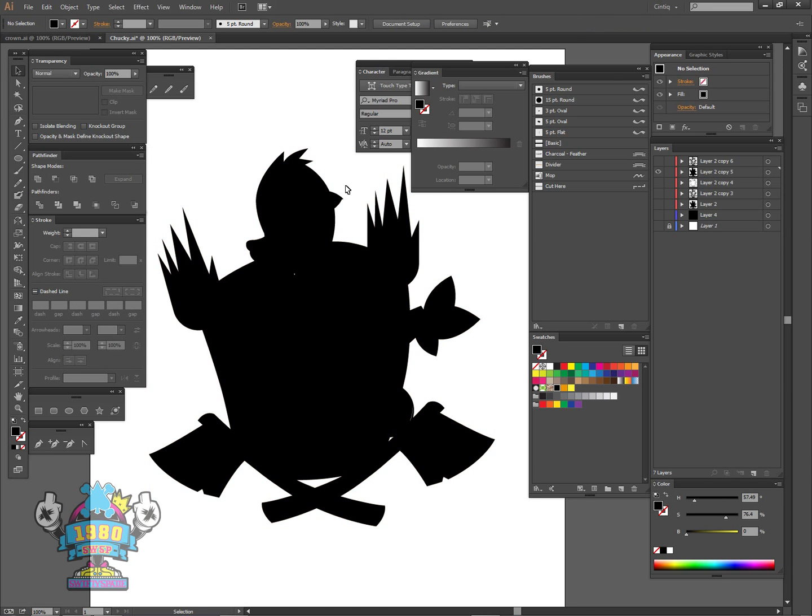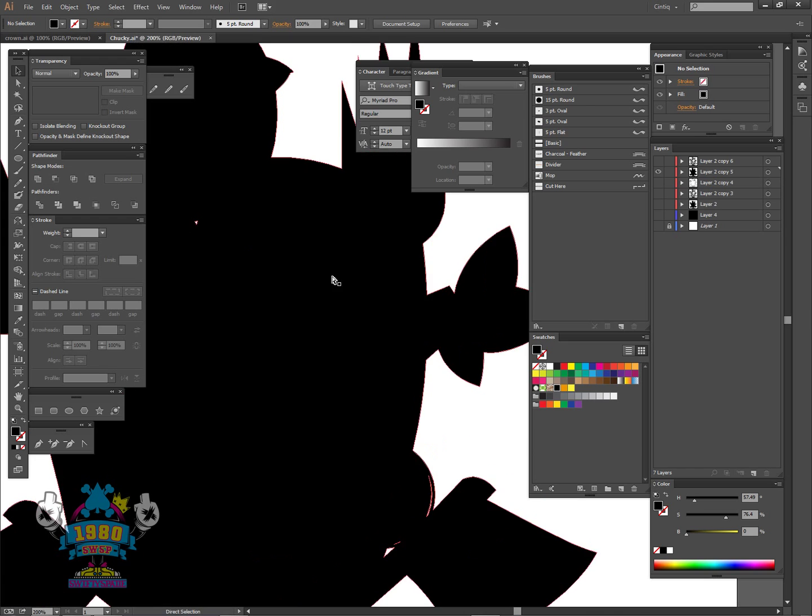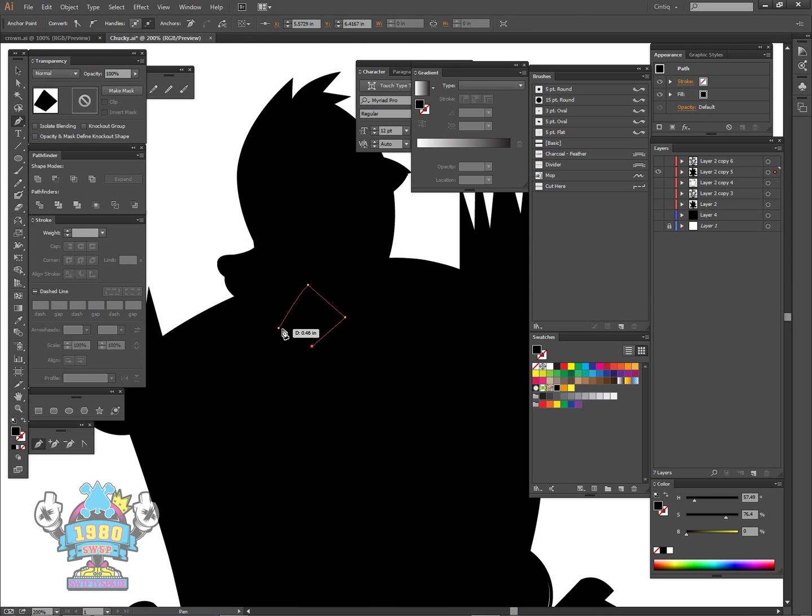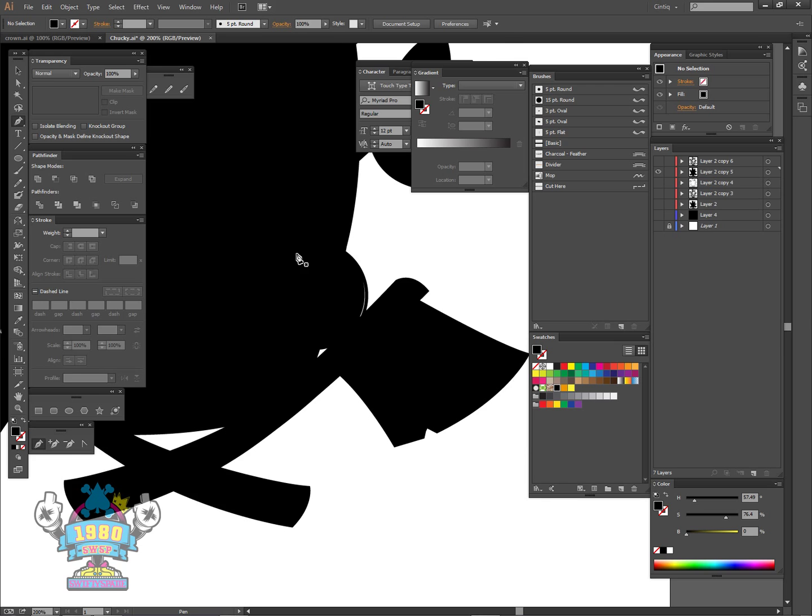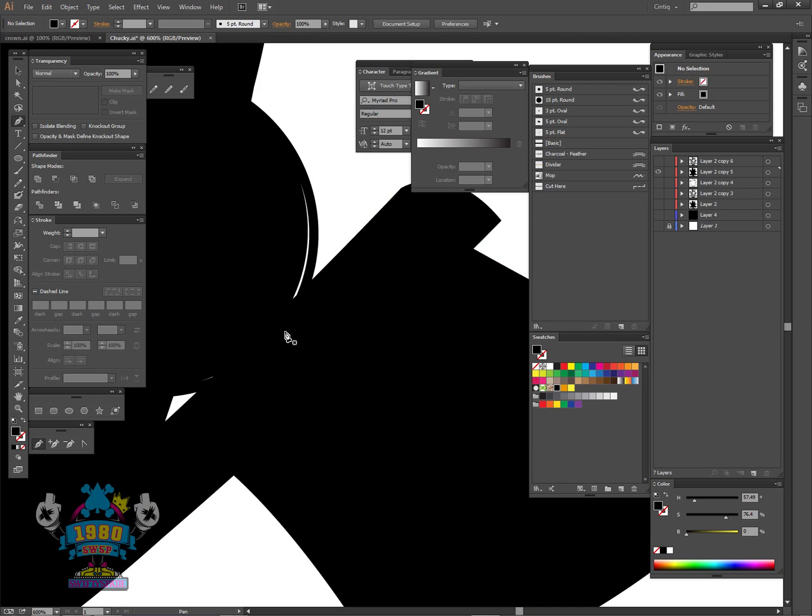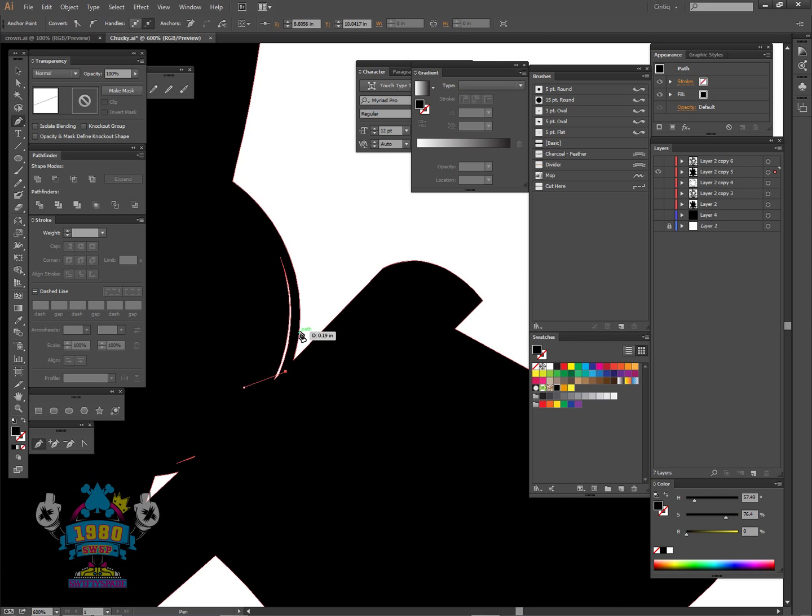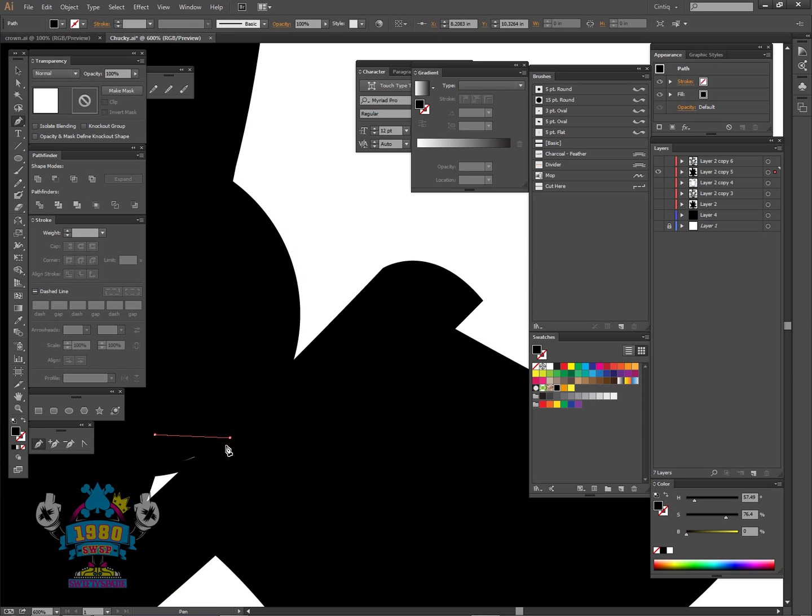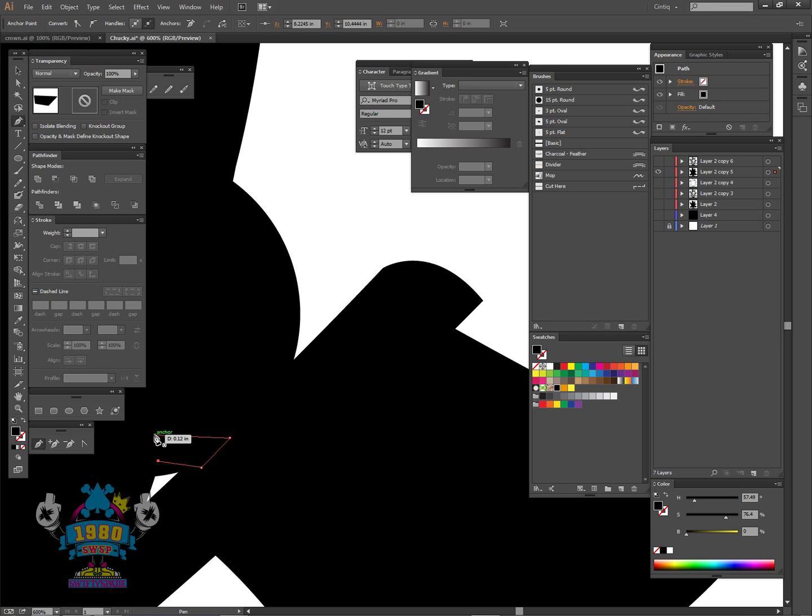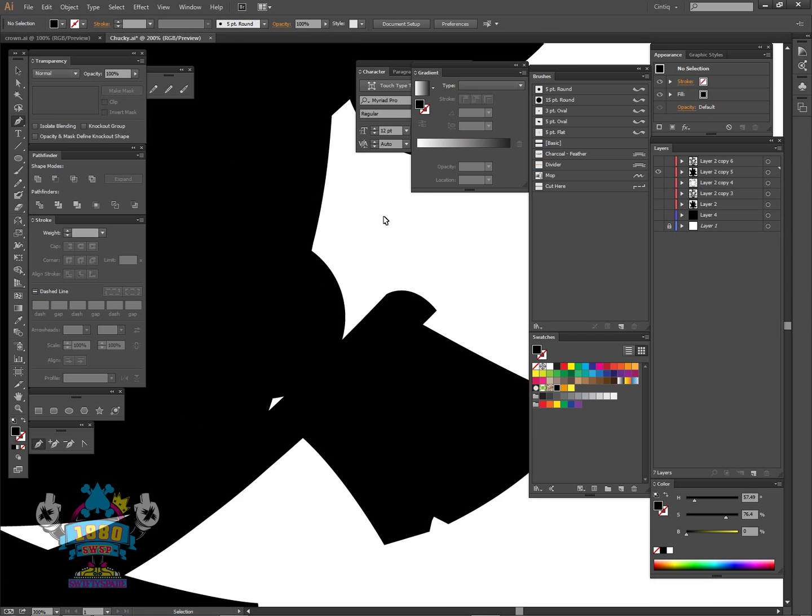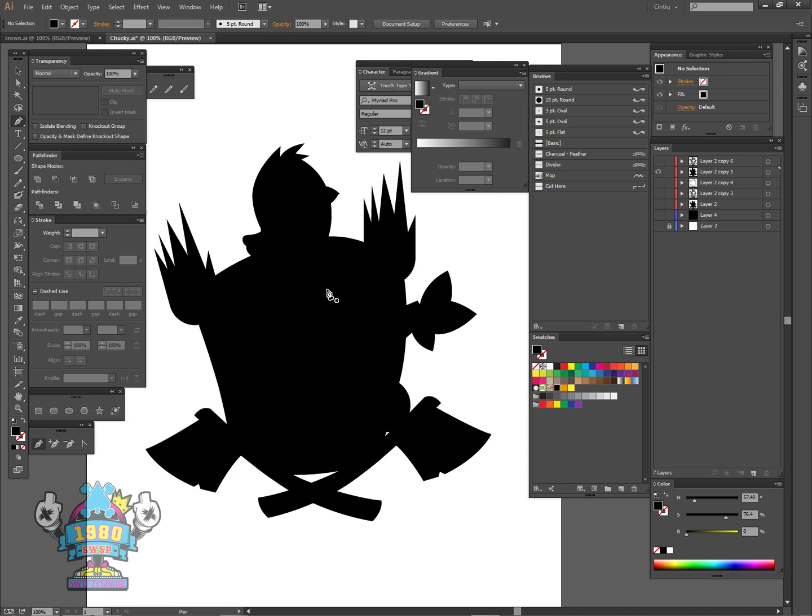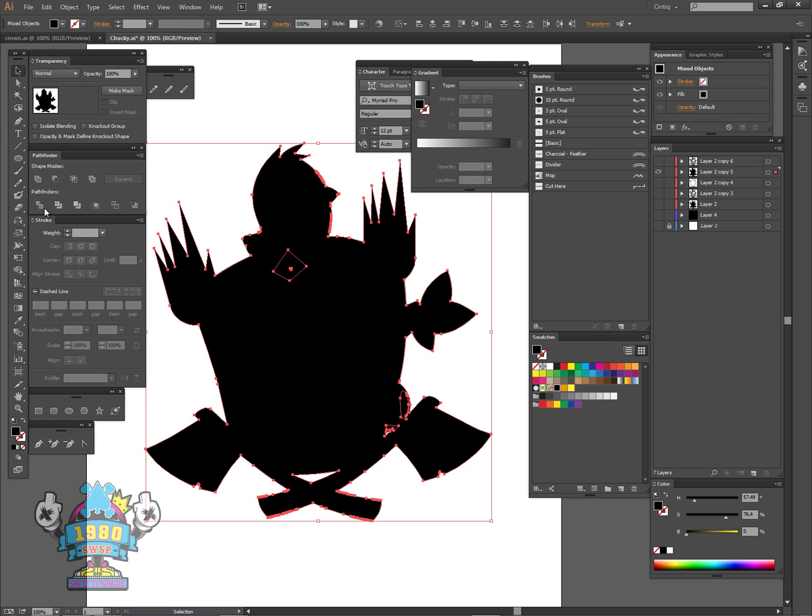You will come across at times where you will have small pinhole gaps. You can simply take the pen tool and cover them up, then select it all and unite it again.